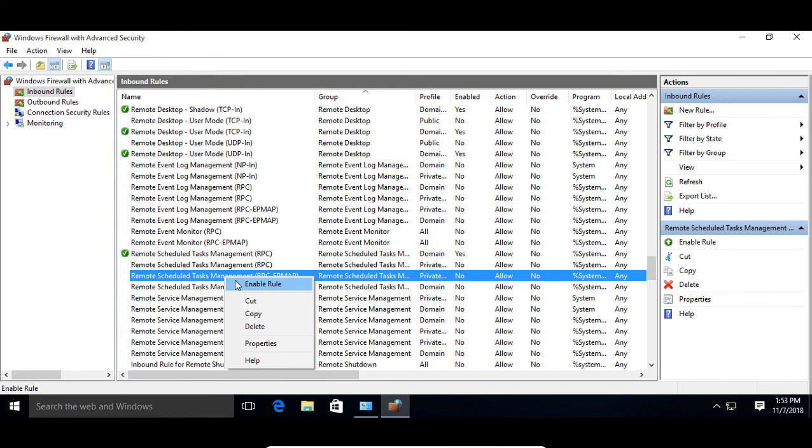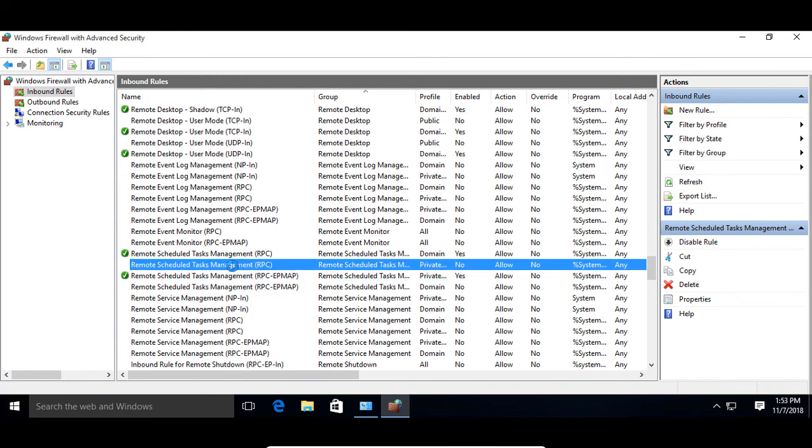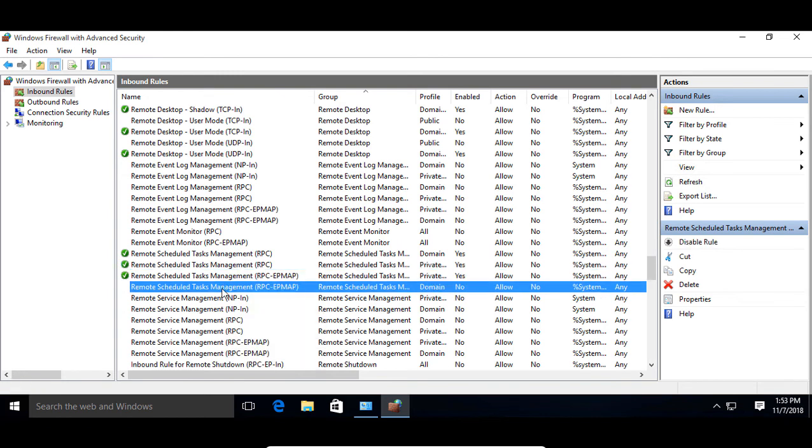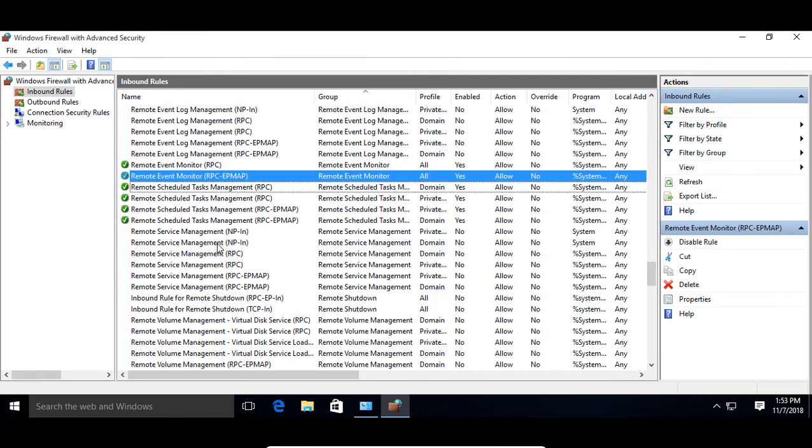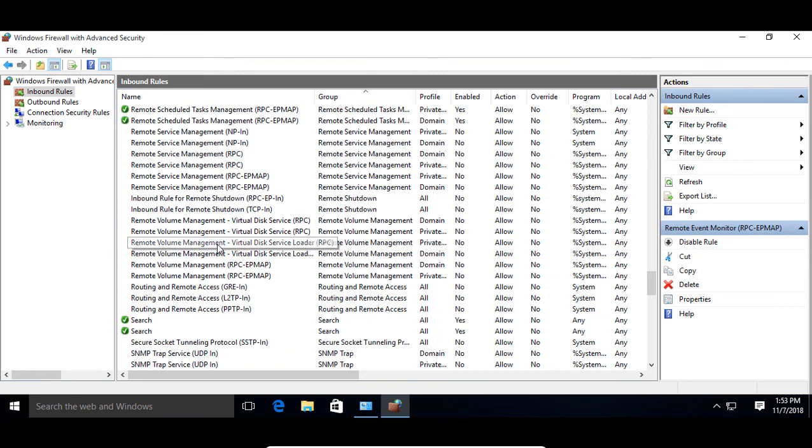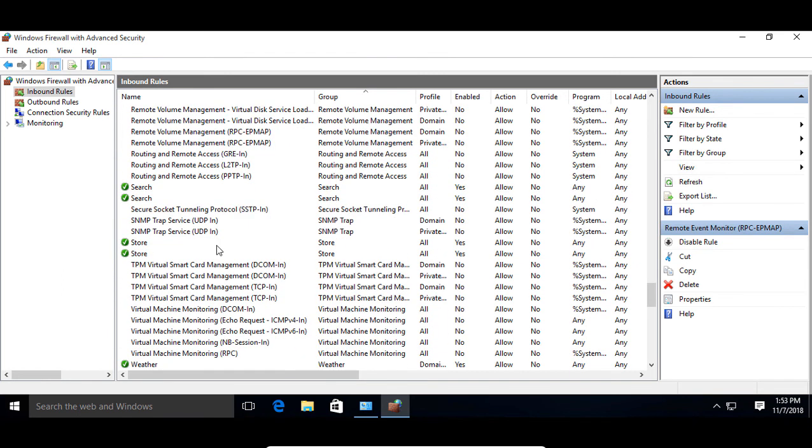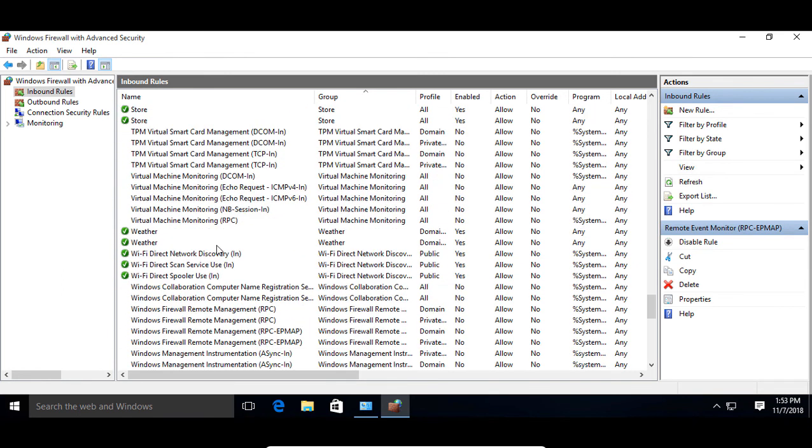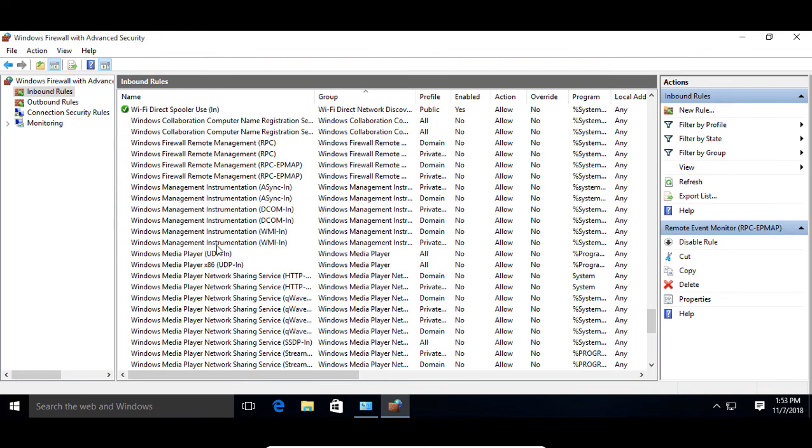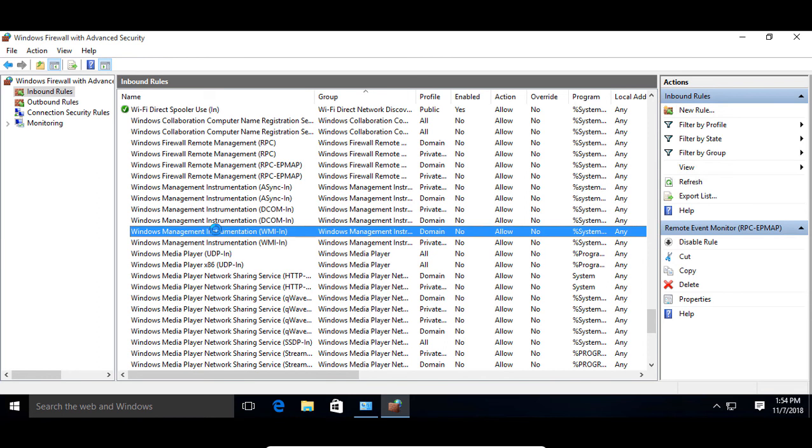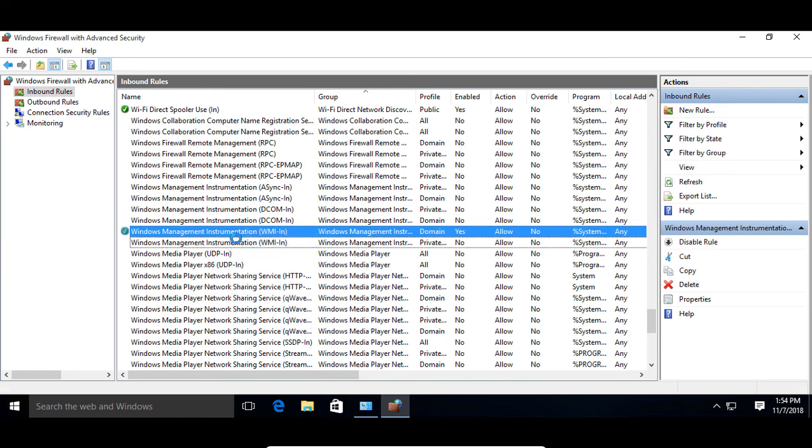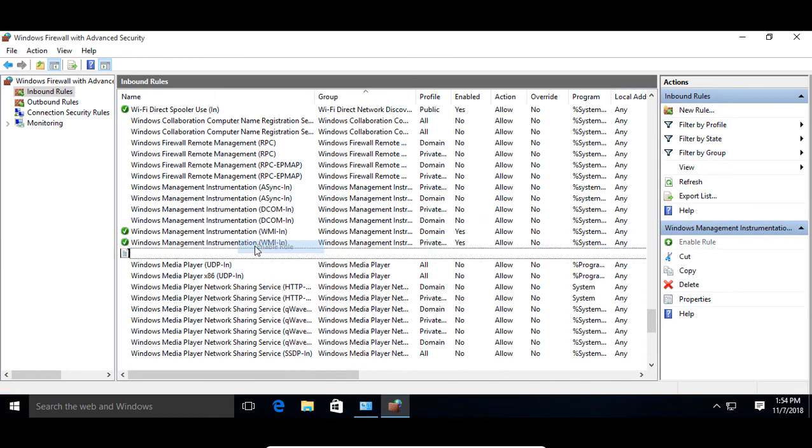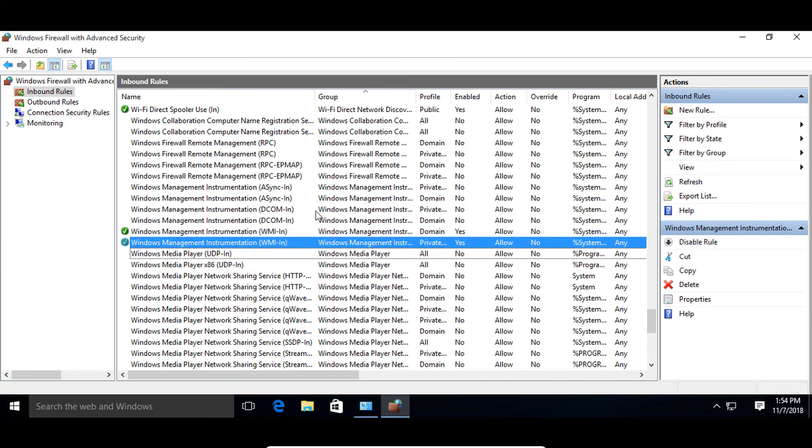Now, if you see more than one of these, go ahead and enable all of them. Sometimes you do, sometimes you don't. So now we want to go down to where it says Windows Management Instrumentation and we want to enable the WMIN rule. Let's go ahead and enable that and if you see more than one, we'll do that one as well.